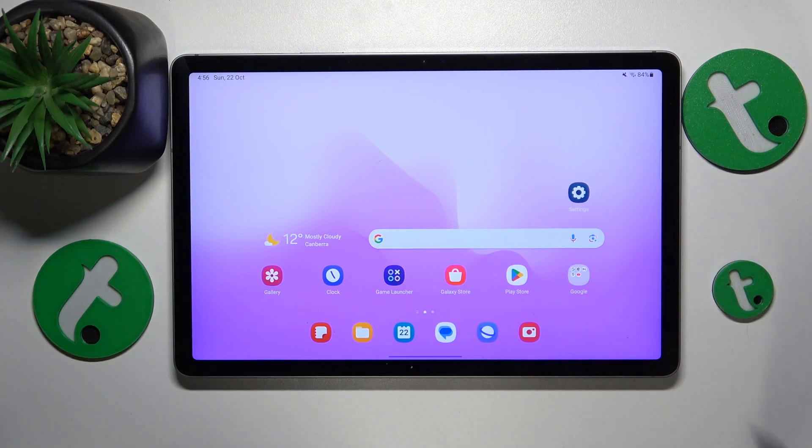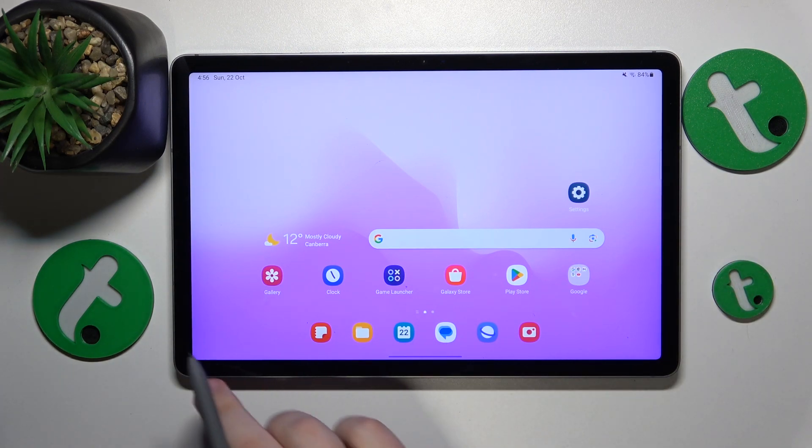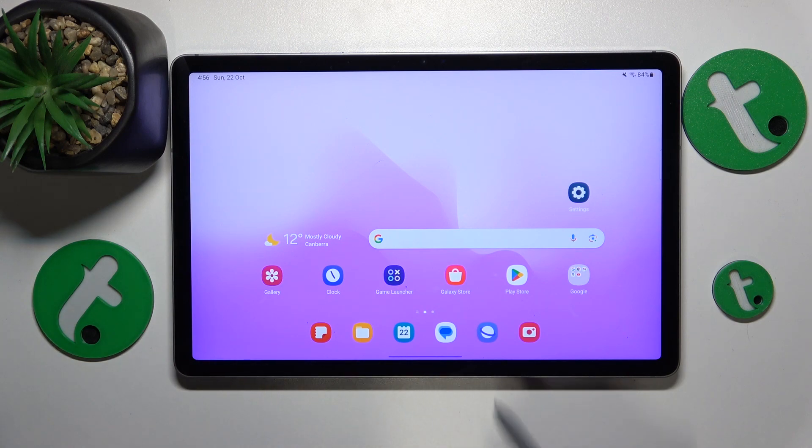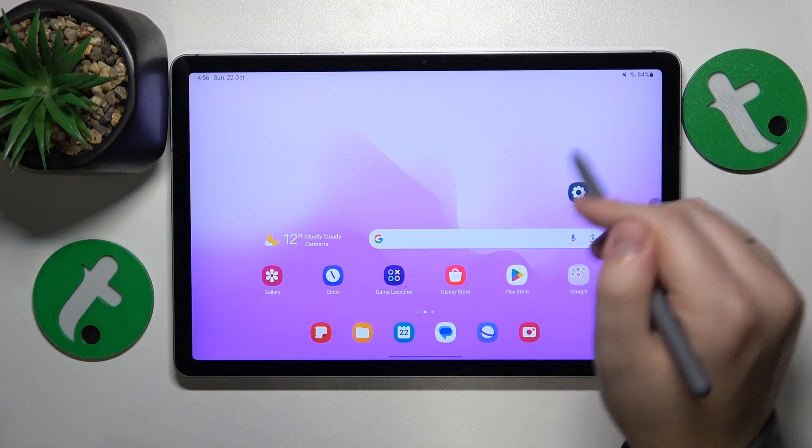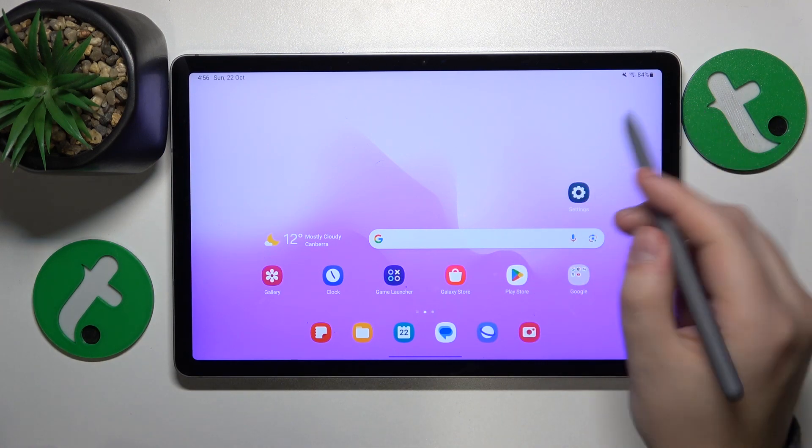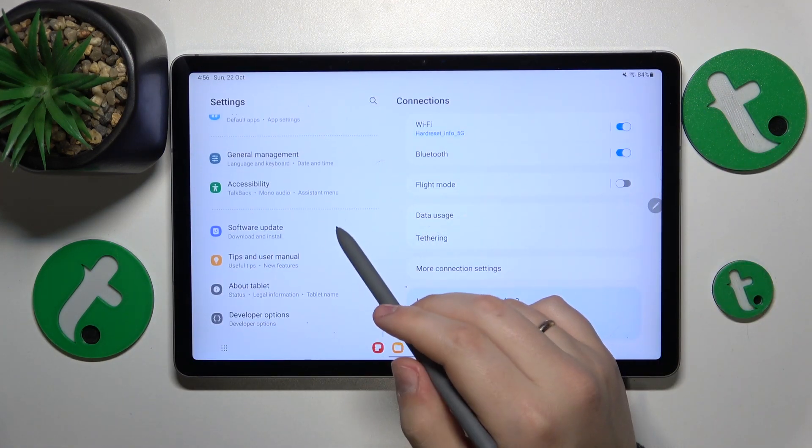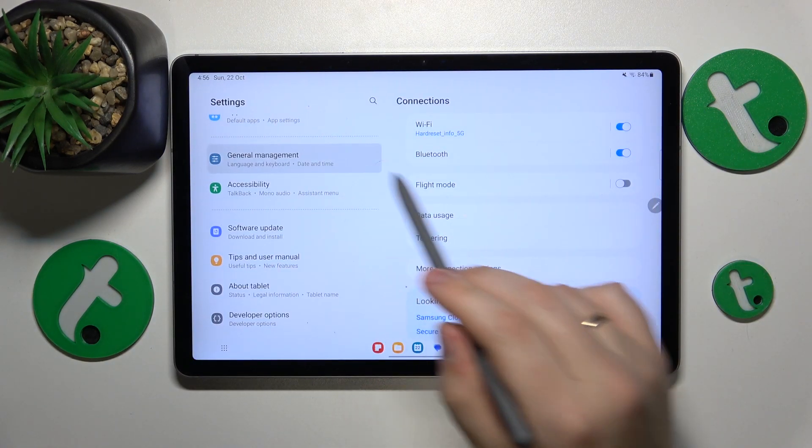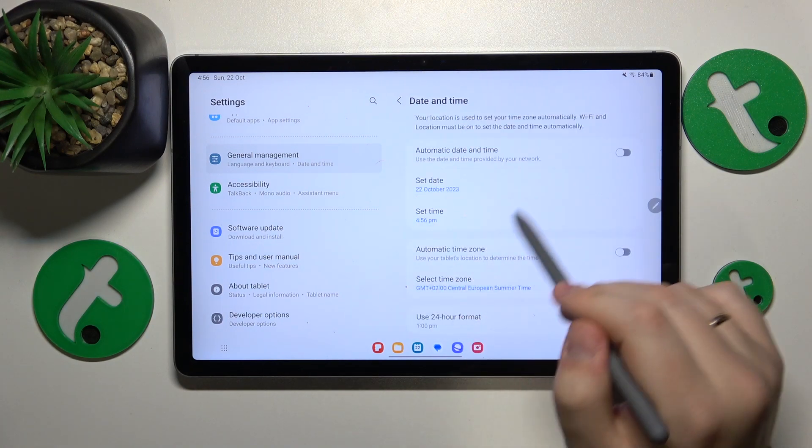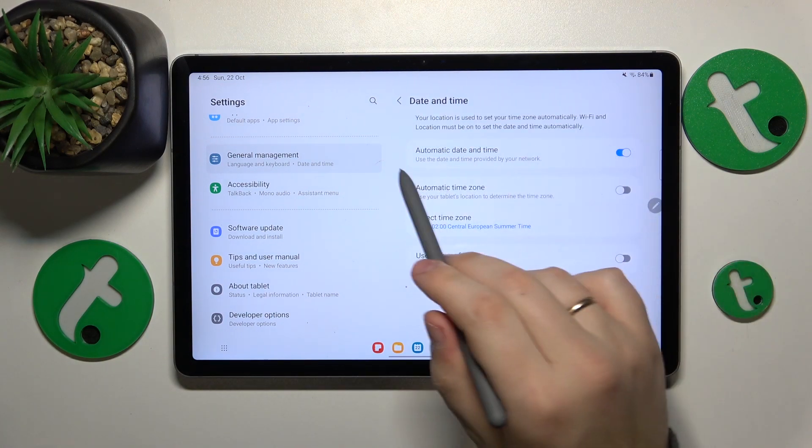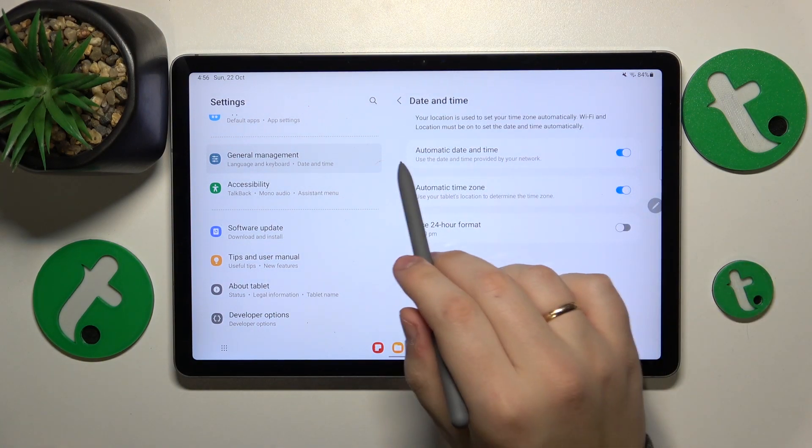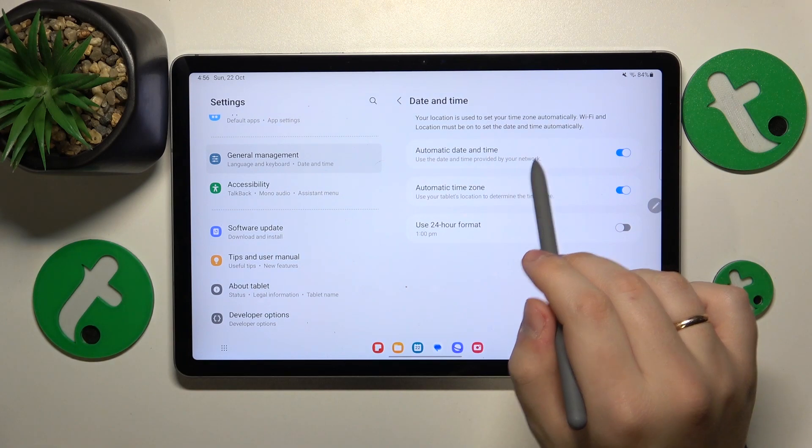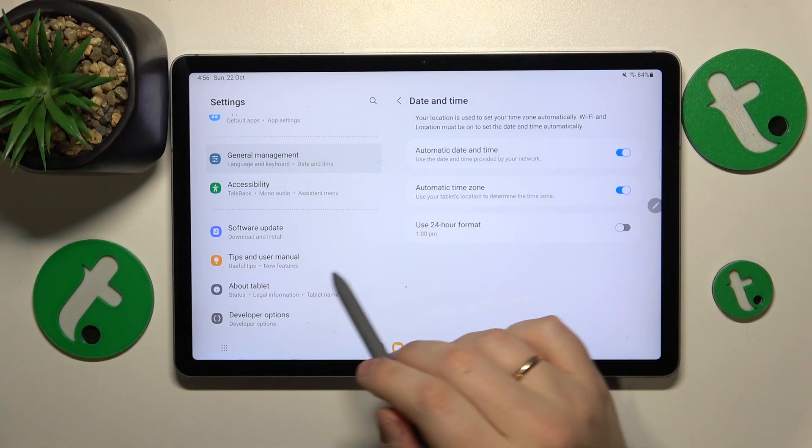In order to fix those issues, in most cases all that you've got to do is correctly set your date and time, or even easier and better if you just enable the automatic date and time option. You can do this by launching settings, next go to the general management category, open the date and time page, and enable automatic date and time and automatic time zone.